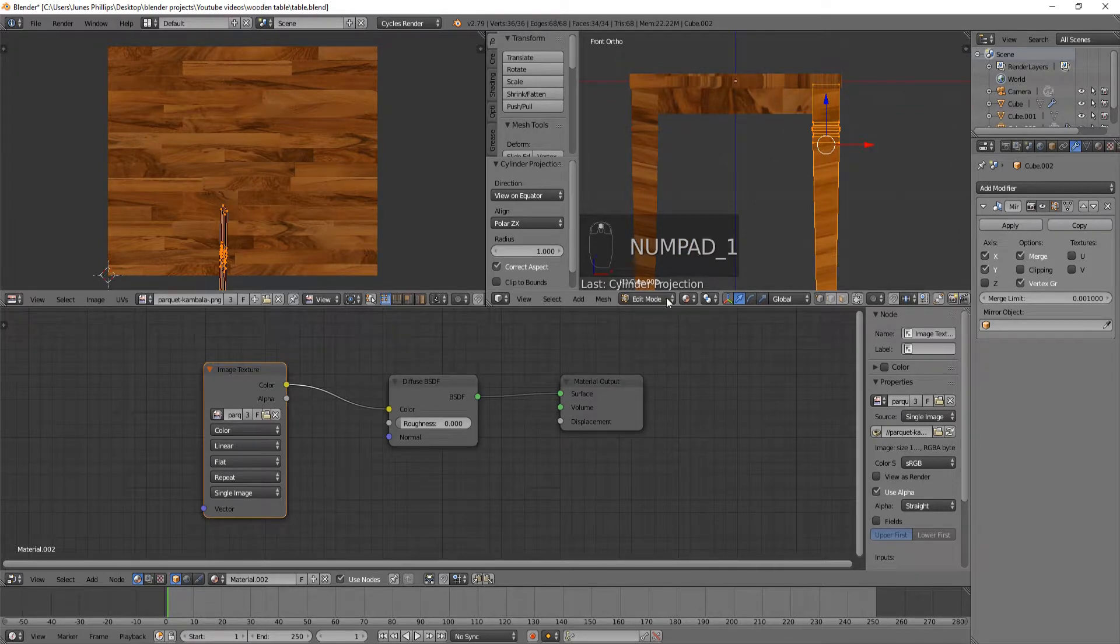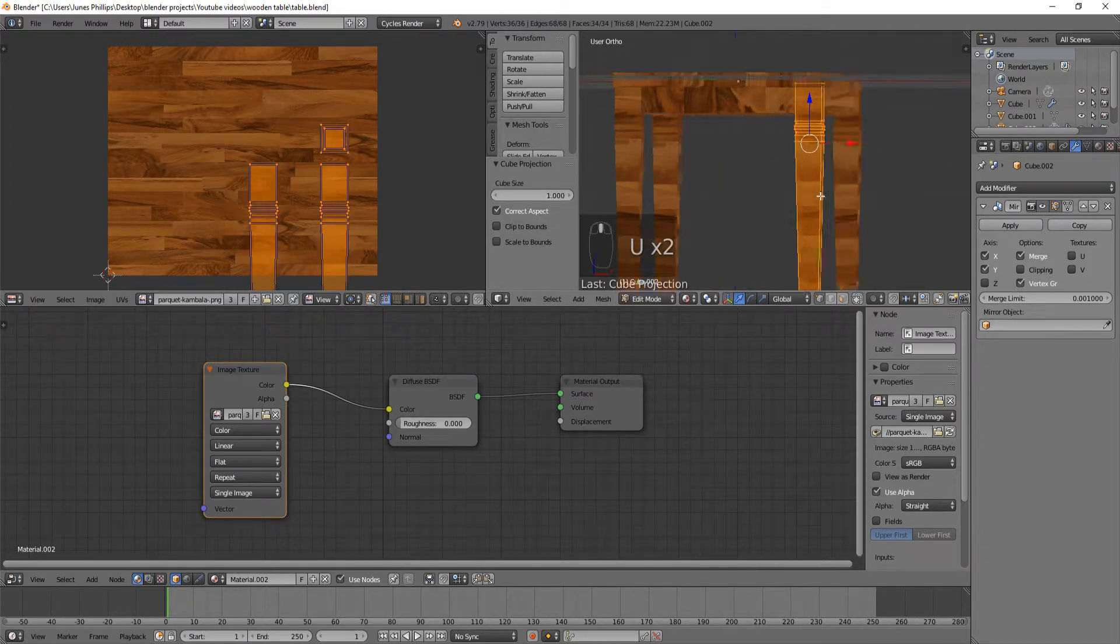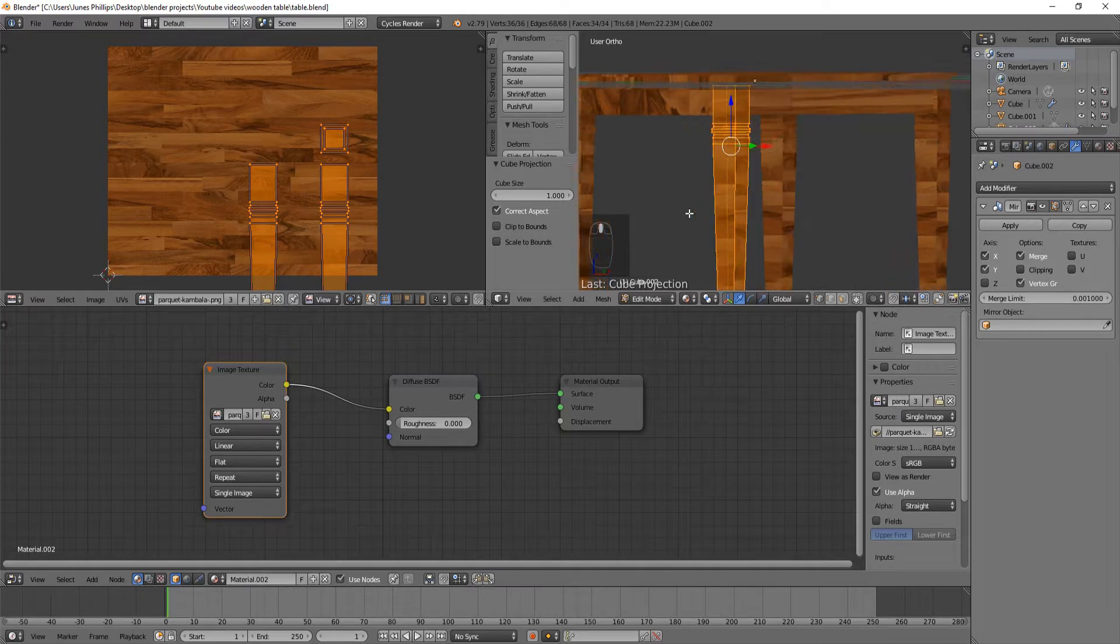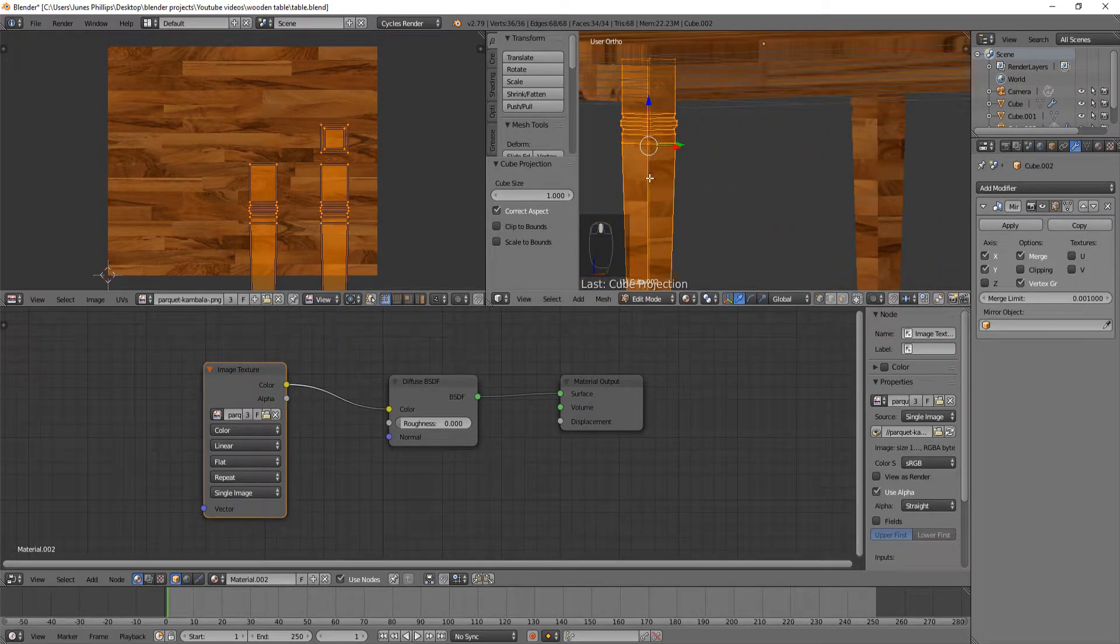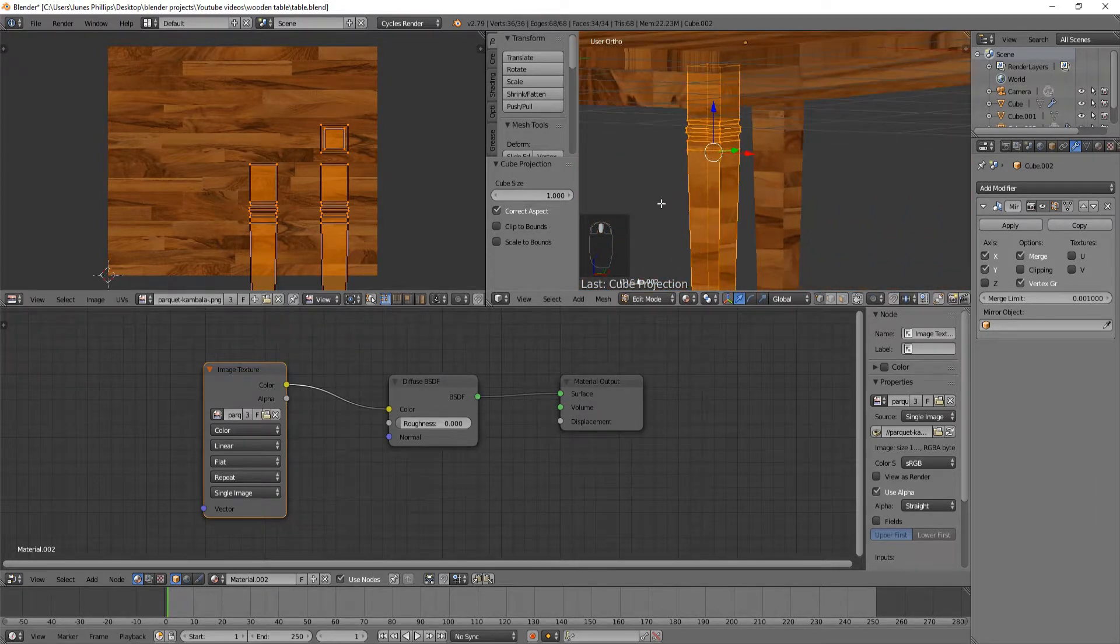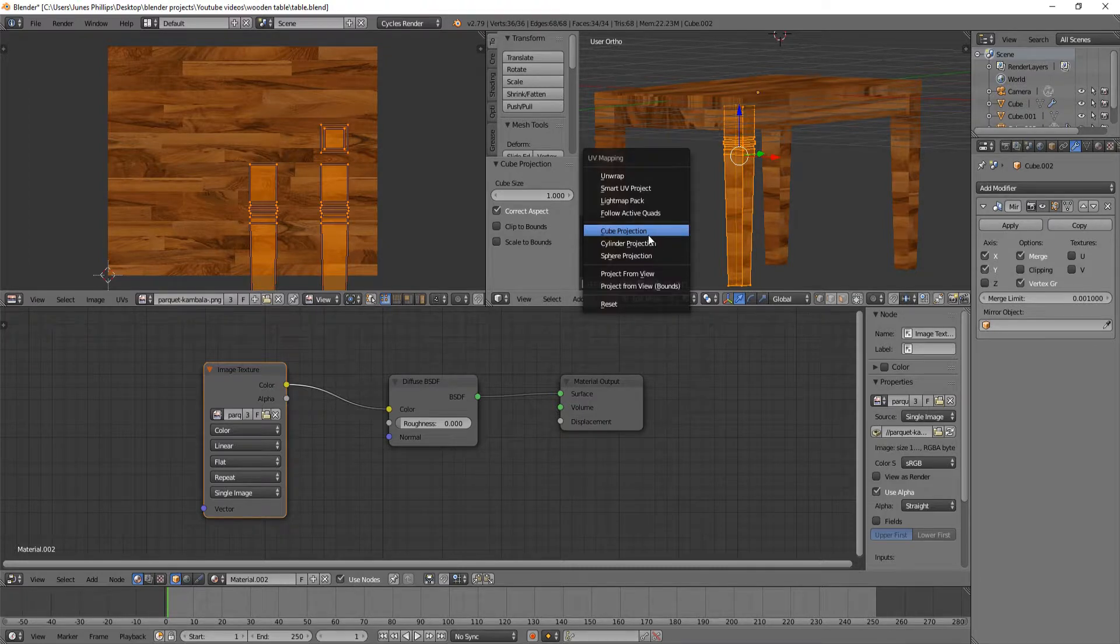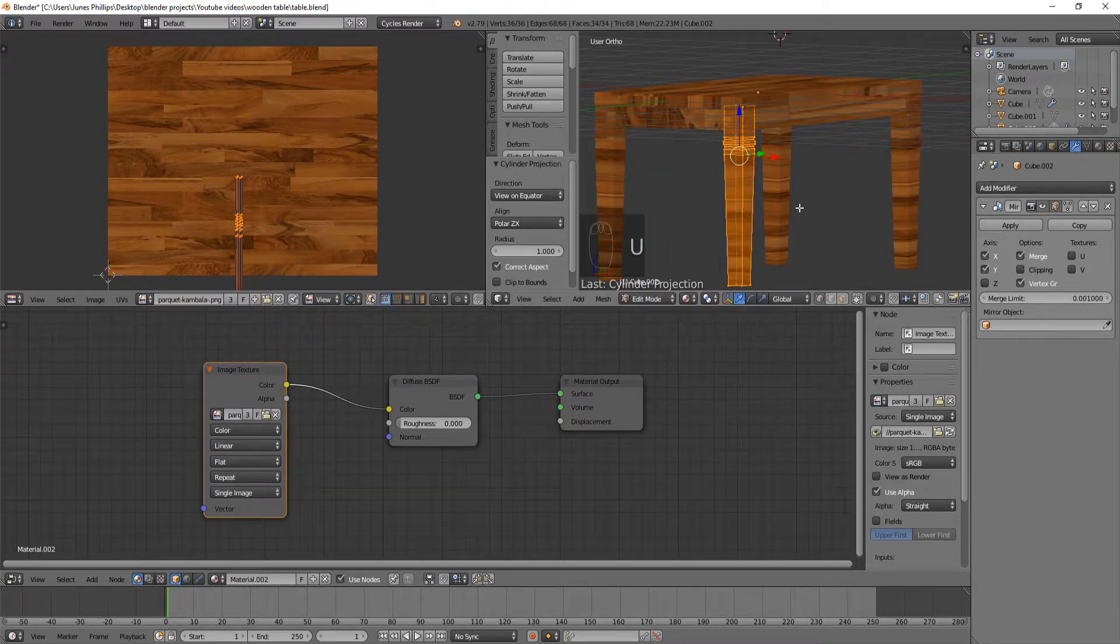The only problem is, these don't connect, and on wood, they would. So if we just go back to cylinder, you can see how they connect the lines.